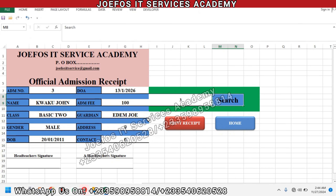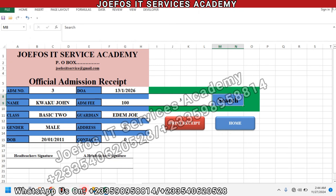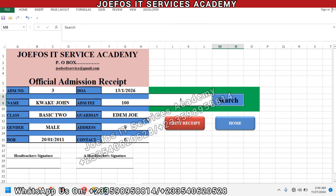Hello and welcome to lesson 59 in the creation of our school management system using Microsoft Excel and VBA with Jeffers IT Service Academy. In lesson 58, we covered how to insert the various formulas into the columns of the official admission receipt — formulas that fetch the details of each student from the student details sheet.